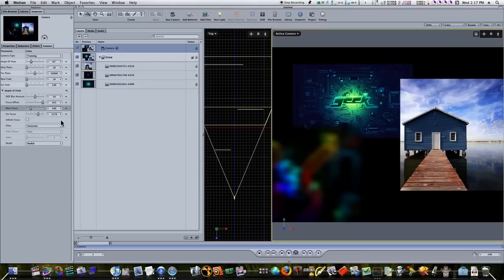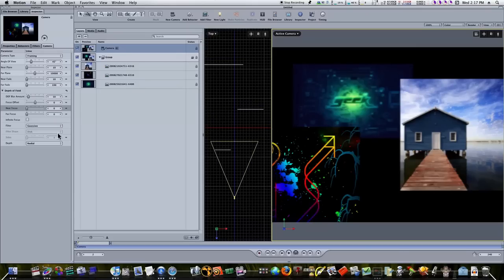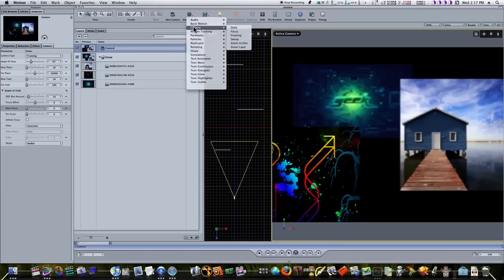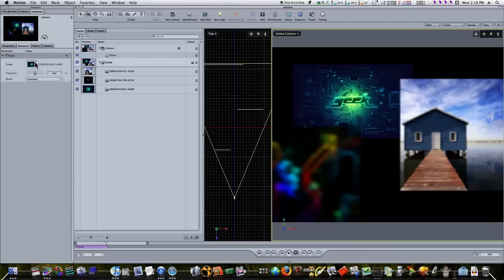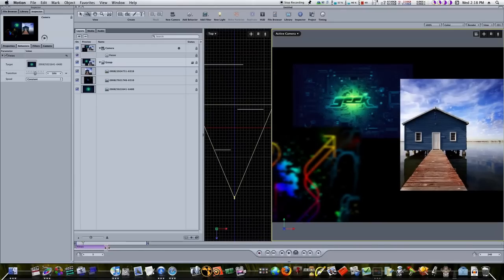That was a basic overview of depth of field. Now let's reset everything. Instead of animating these by hand, Motion 4 has added a behavior. Select your camera and go to Add Behavior > Camera Focus. It gives us a focus behavior. I'll hit the O key to make the focus behavior about this long. Now in our focus behavior we have a target well — all we have to do is drag the image we want focused into that well. Now the back image is focused and will stay focused for as long as this behavior bar lasts in the mini timeline.